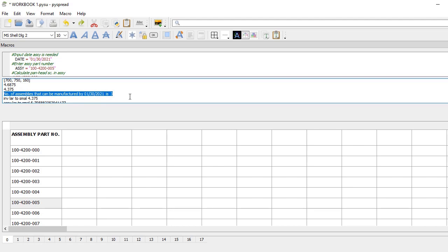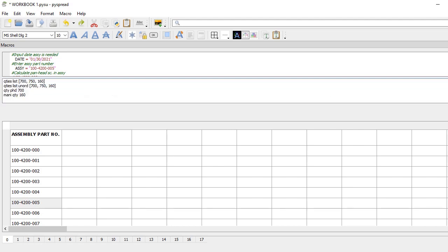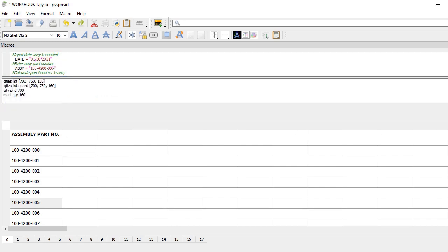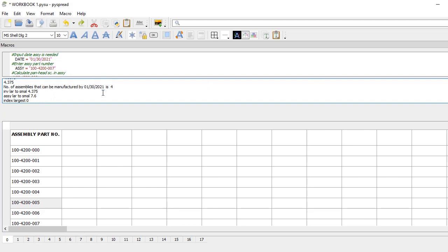The result is three. But if I change to a different assembly — for example, seven — the number of assemblies that can be built is four.